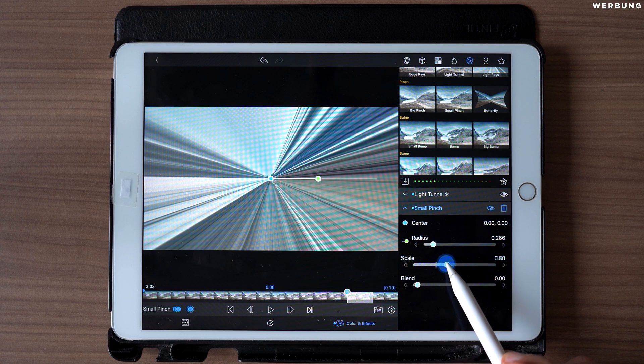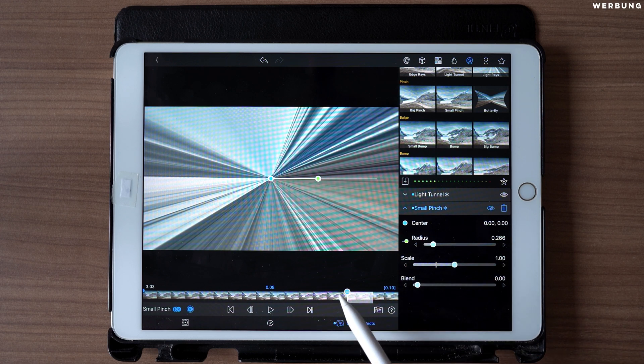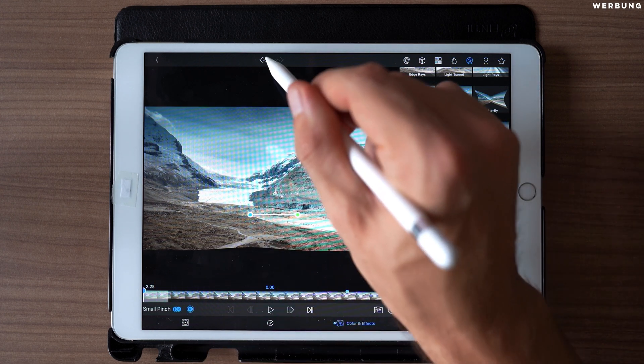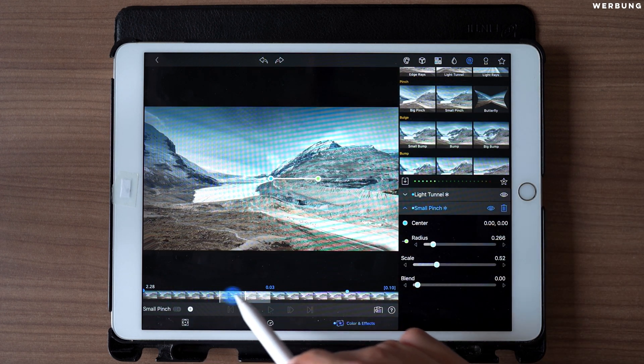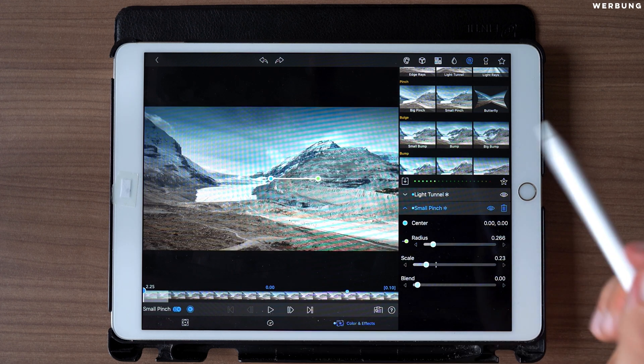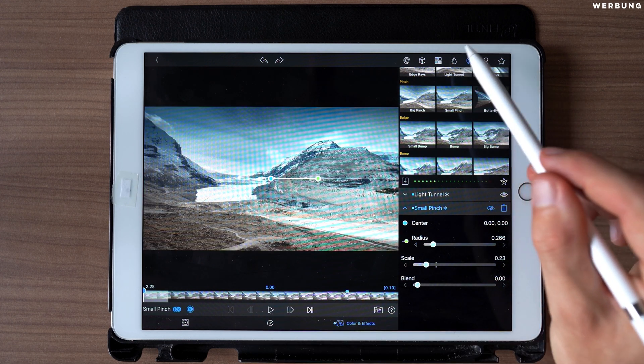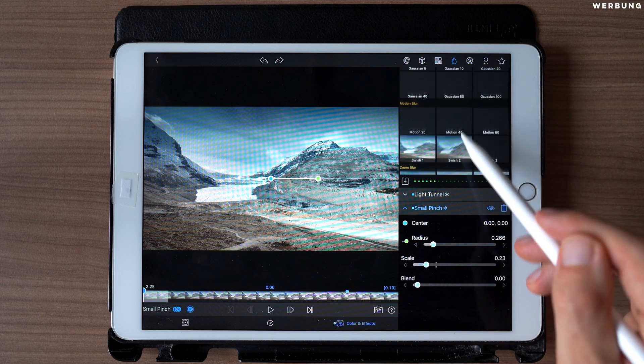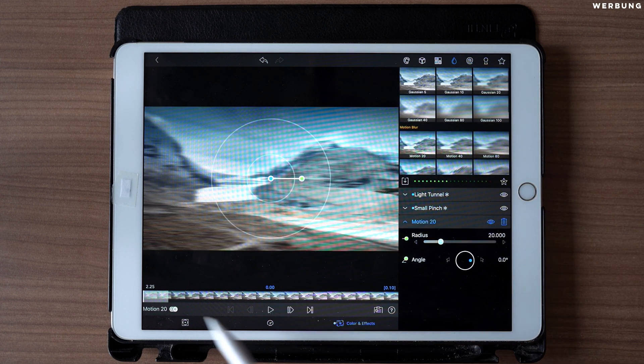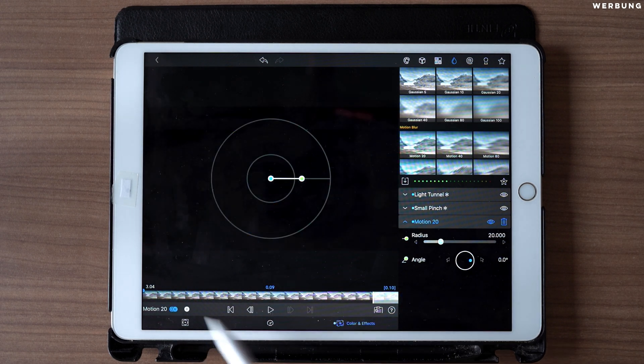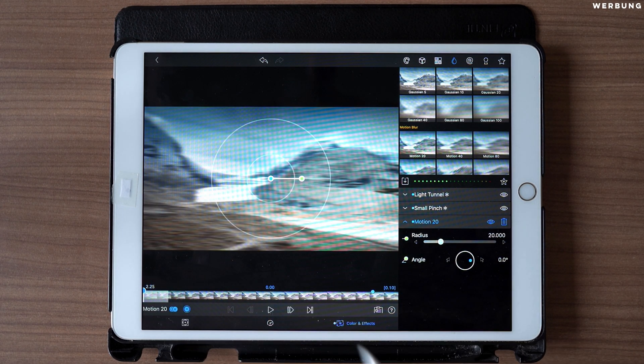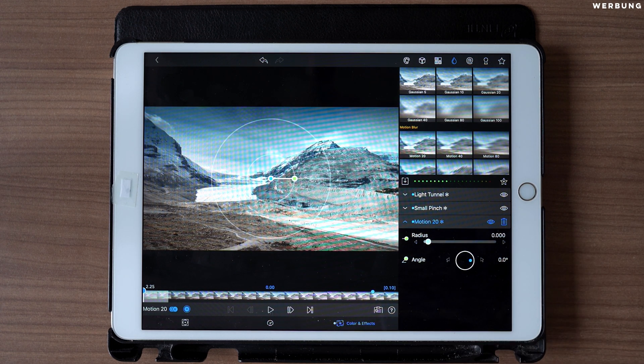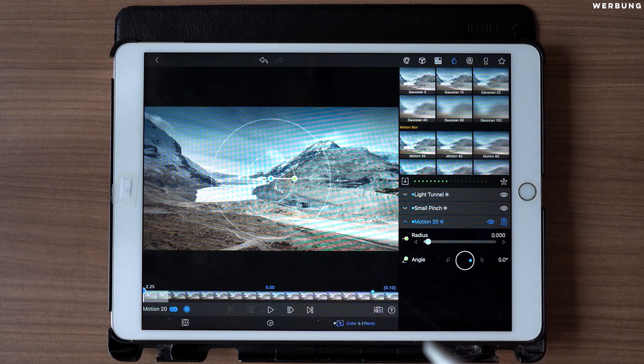So what this does is we are getting a kind of vertigo effect. And now in order to make it more smooth, we are adding Motion Blur 20, setting a keyframe at the first frame and one at the last frame again. Jumping back to the first frame, we are setting radius to zero. And that's it for the first transition area.